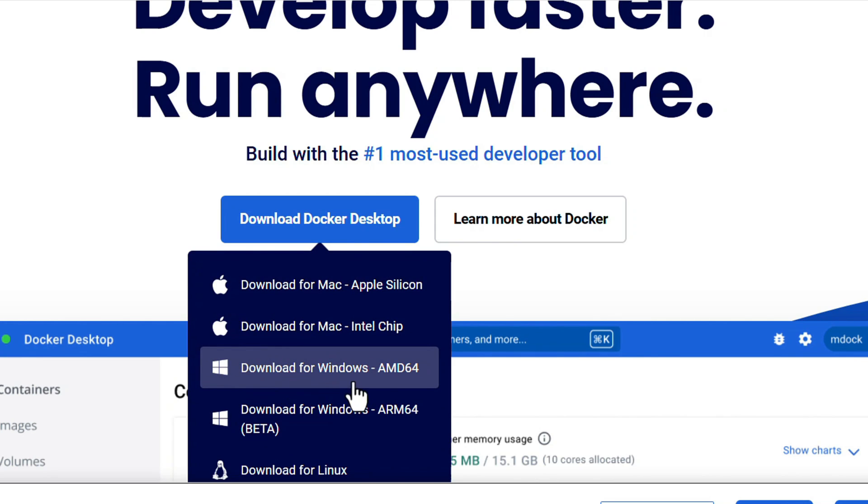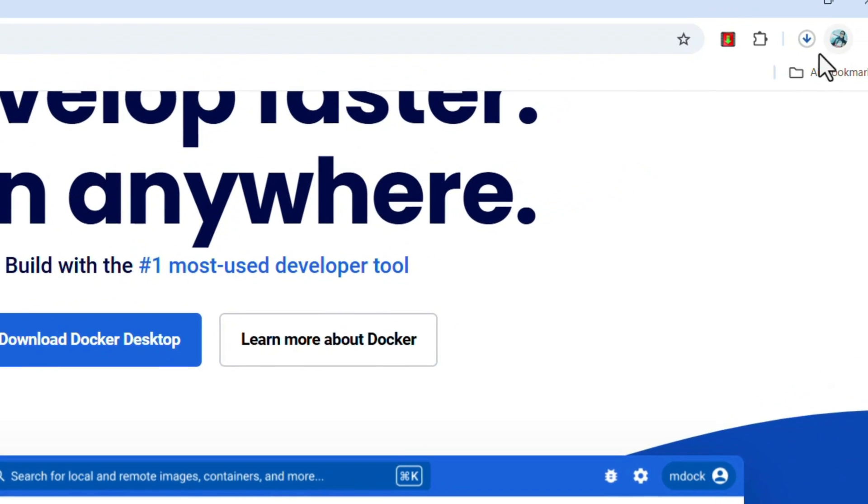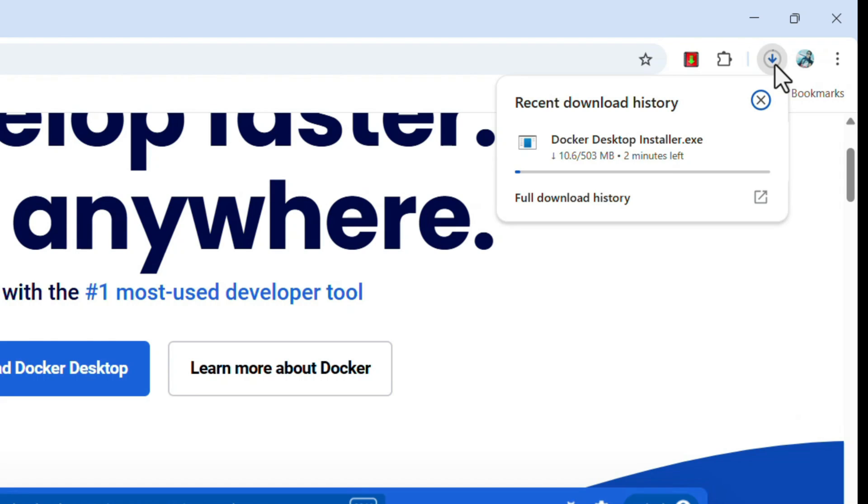I am going to download it for Windows AMD64. If you are using Windows 64-bit 24H2 version, download this setup. Click on that. Download will start automatically.